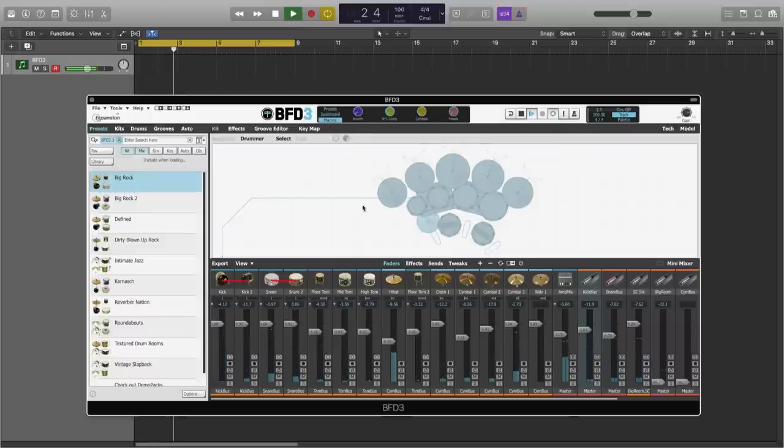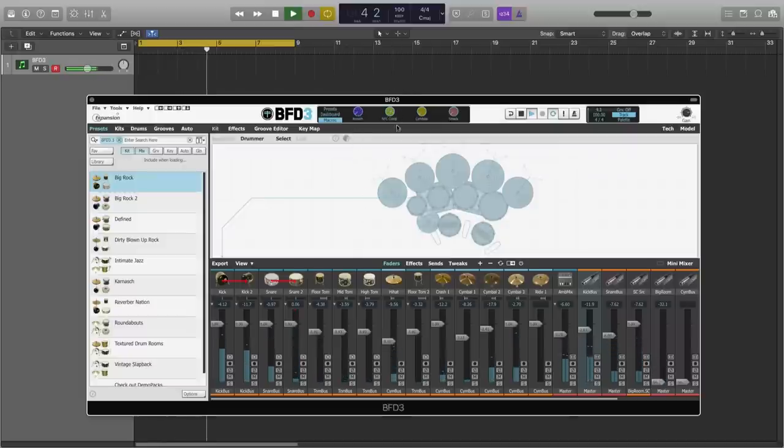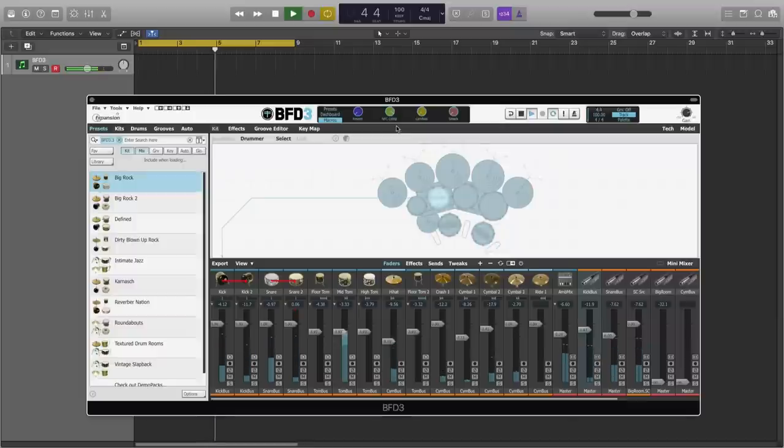We have New York style parallel compression, which adds some extra weight, some extra punch to the drums.